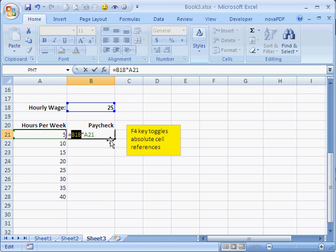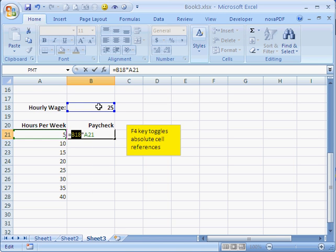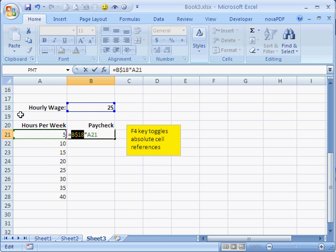So here, what do I need to do? Well, I want to keep the row absolute. In other words, as I copy my formula down, I want this row to stay the same. So I need to lock my row. How do I do that? Well, I press the F4 key until I have the dollar sign beside the row. And there we go. That's basically saying, I want row 18 to stay the same. So we'll press enter.